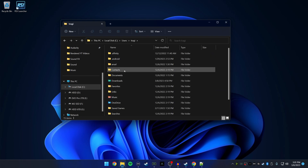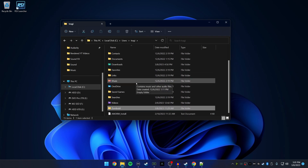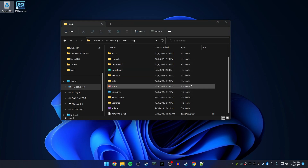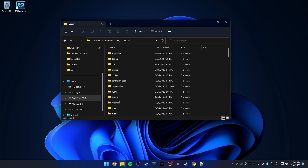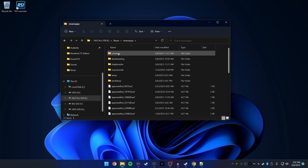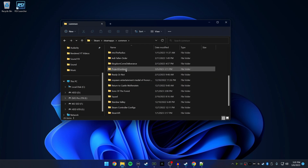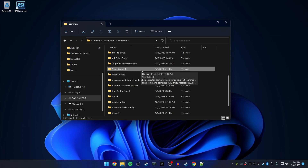We're going to start fresh. Go to your local disk, Users, your username, scroll down, and if you have a Zomboid folder, delete it and empty the recycling bin. Then navigate to where you've installed Steam: Steam > SteamApps > Common, scroll down to Project Zomboid. You should only have Project Zomboid here. If you also have Project Zomboid Dedicated Server, please delete that as well.